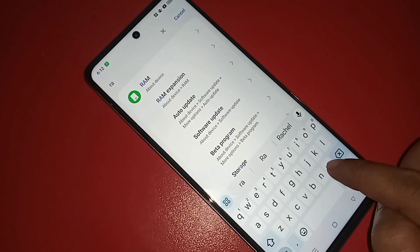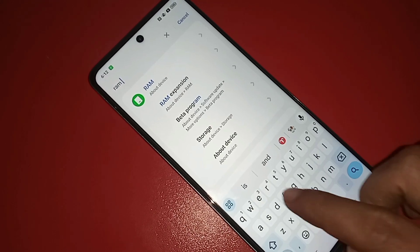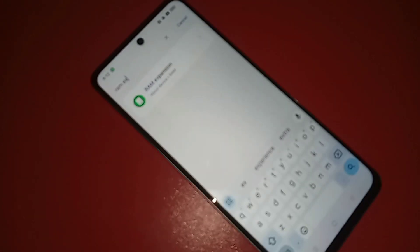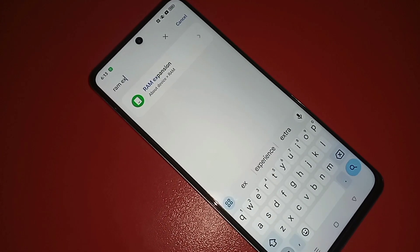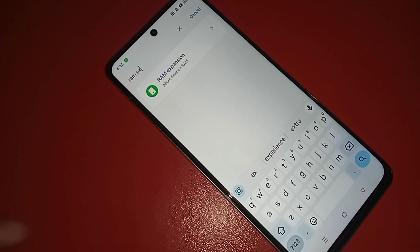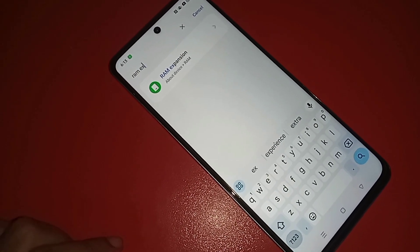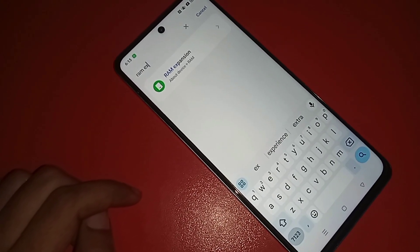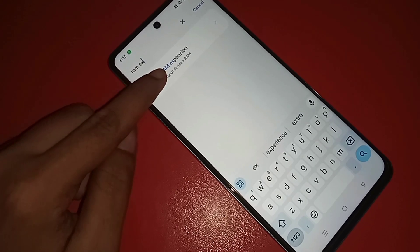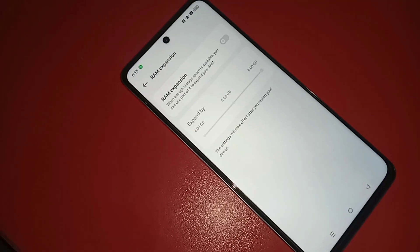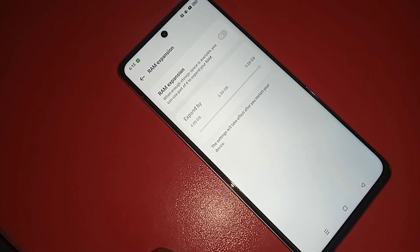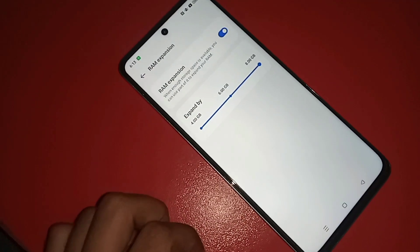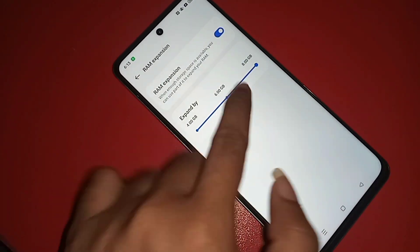You just need to write RAM expansion and you will see an option called RAM Expansion. Click on it and you will see your phone's RAM Expansion option. If you want to enable it, just turn on this option.